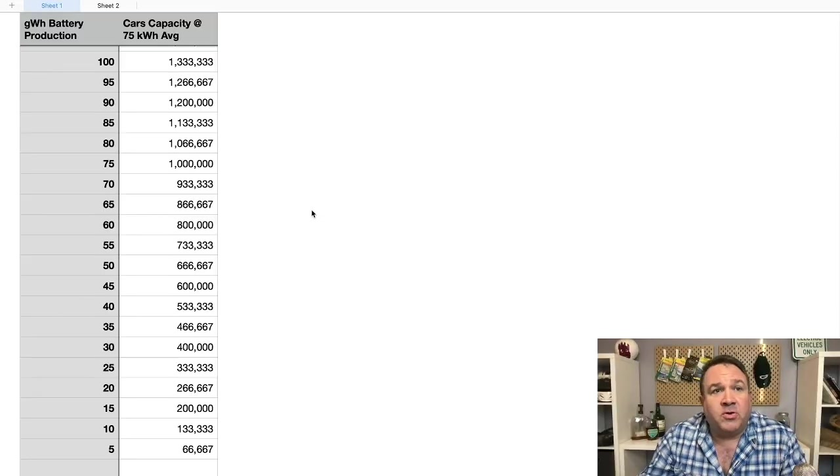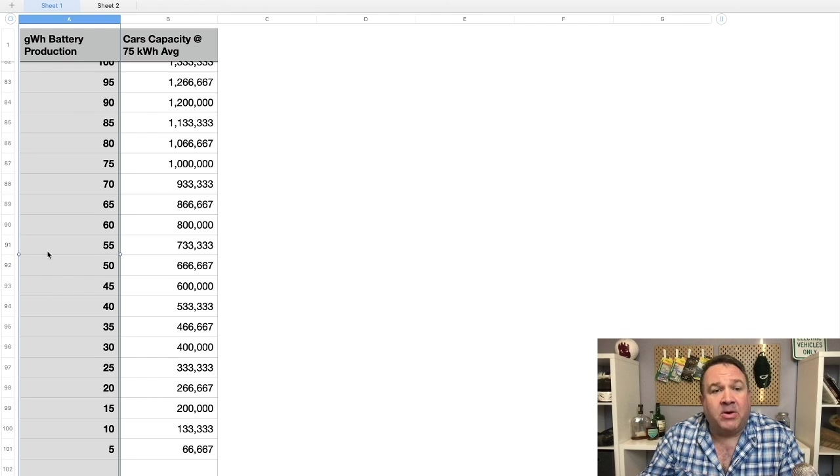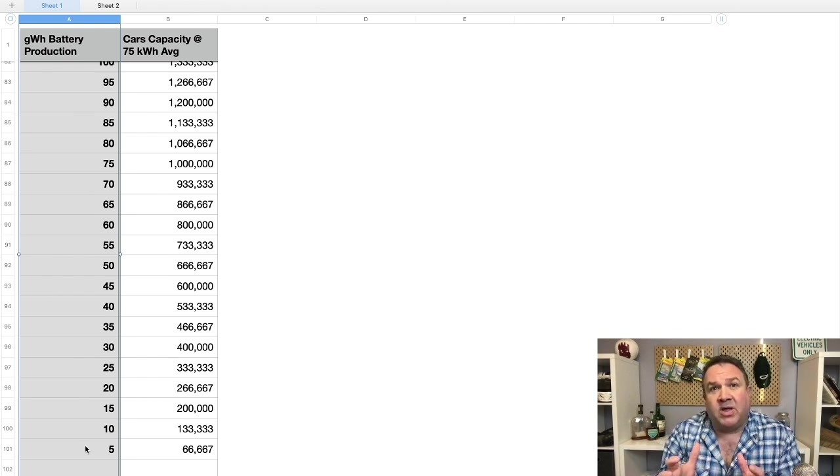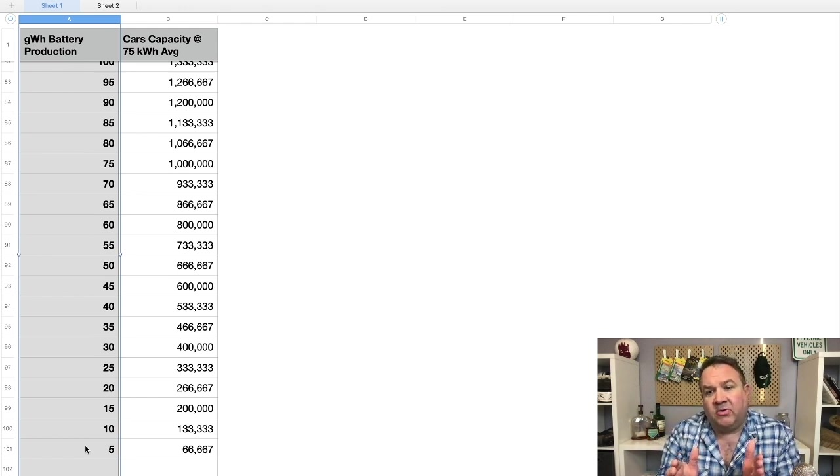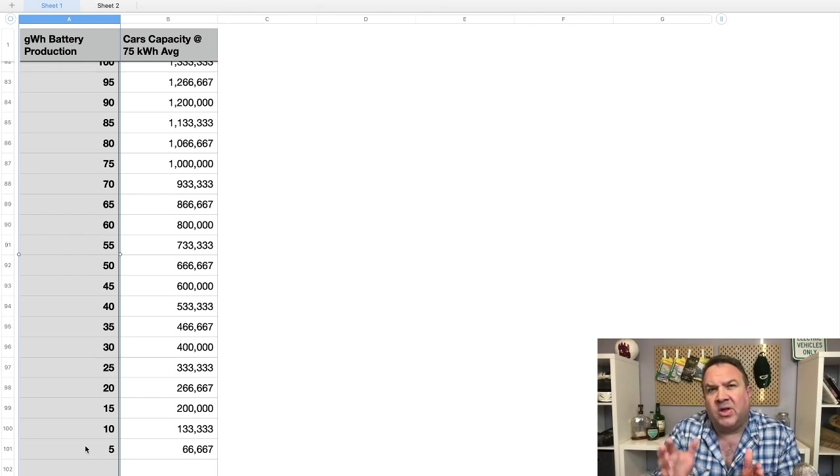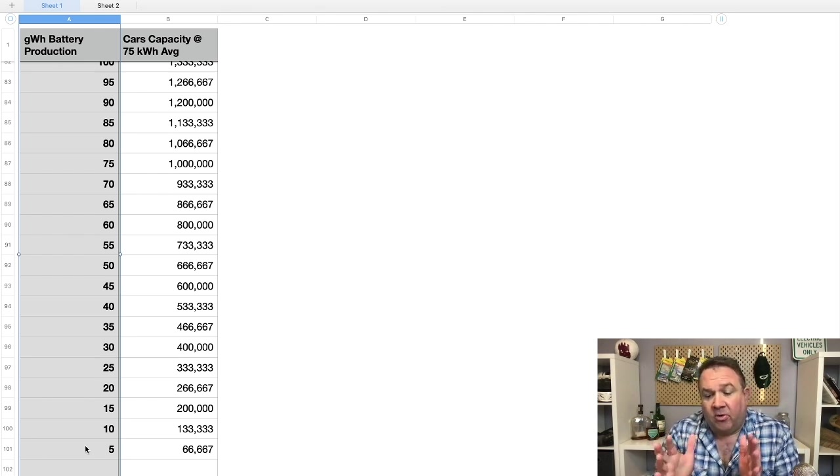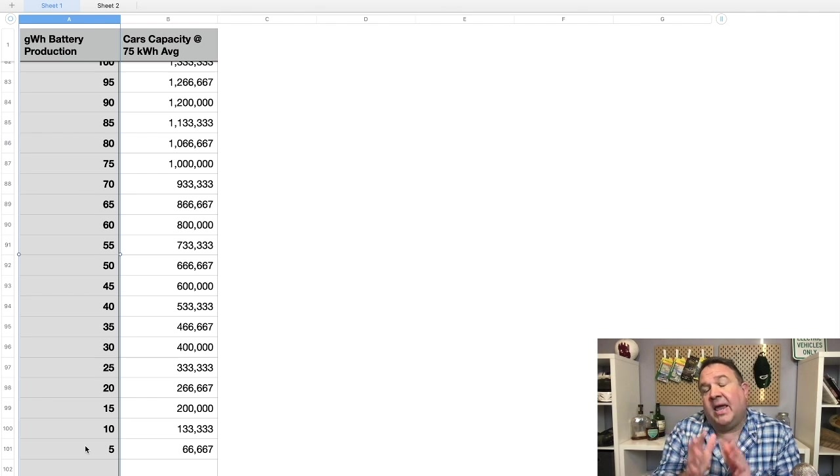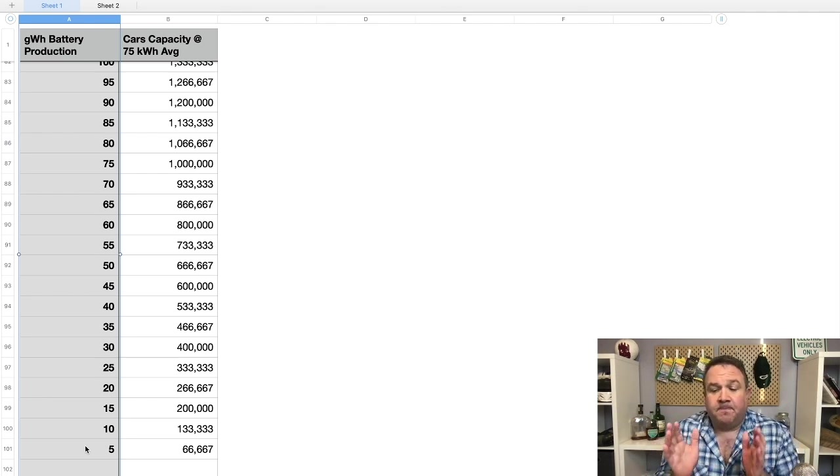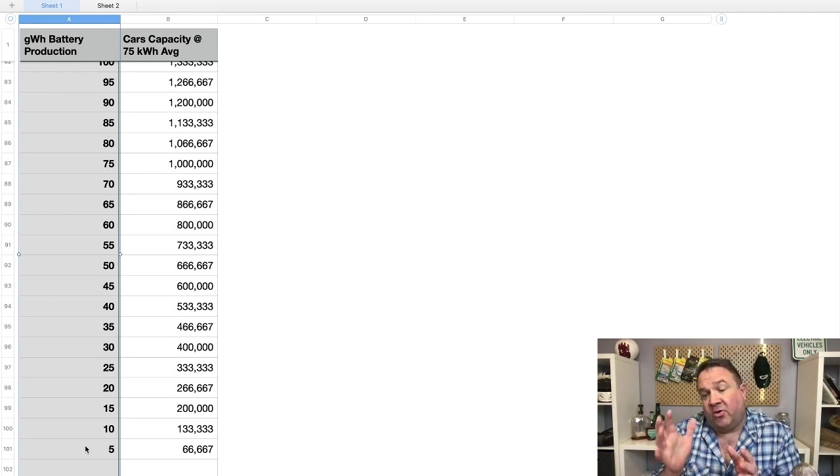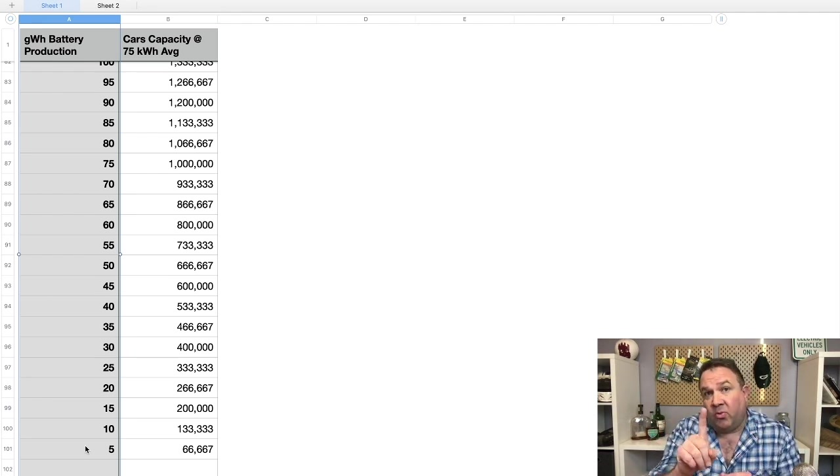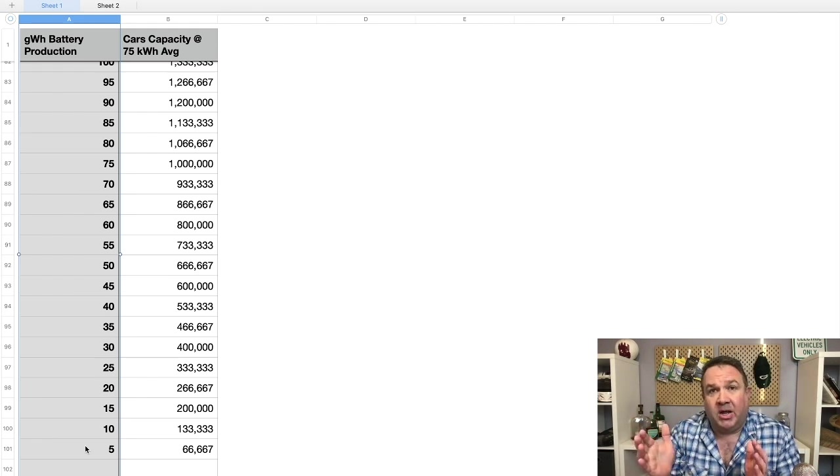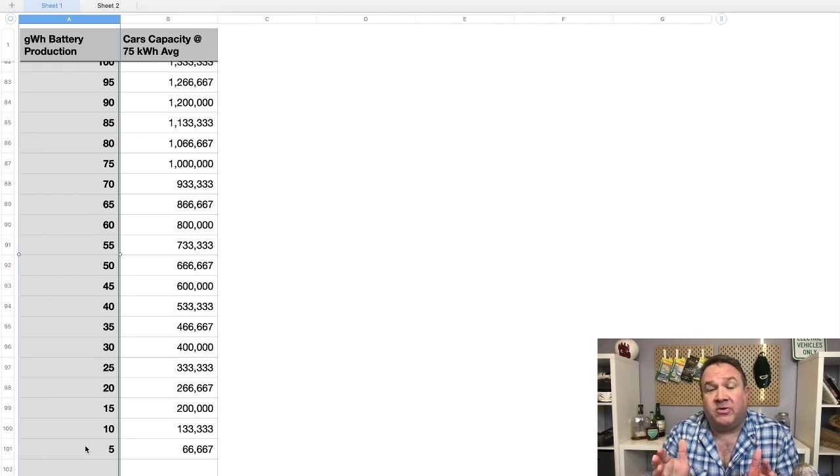So the first thing to understand is that one gigawatt hour of battery production is a million kilowatt hours. The battery sizes for Tesla vehicles and other electric vehicles typically range somewhere between 35 kilowatt hours and 100 kilowatt hours. So let's just say for sake of argument, the average is 100 kilowatt hours. That means you just take a million, which is one gigawatt hour, divided by 100, one vehicle, and you can make 10,000 vehicles.